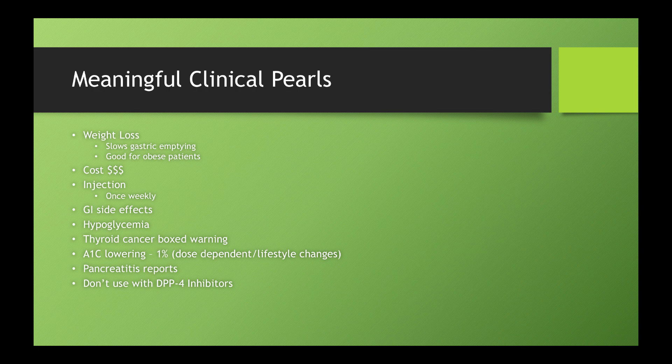Cost. Cost is a major, major concern. These drugs are several hundred dollars cash price. And very, very few patients will be able and or willing to afford these medications if they had to pay a cash price for them.